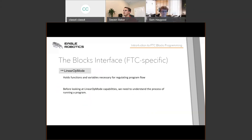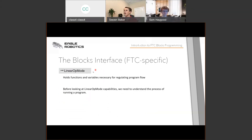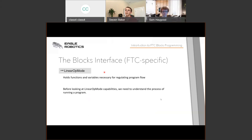Sam covered blocks that come with Google Blockly in any context. Now let's talk about blocks specific to FTC. One very important section is the Linear Op Mode, which holds functions and variables necessary for the flow of your program. Before looking at specific blocks, it's good to understand the process of running an FTC program if you're unfamiliar.